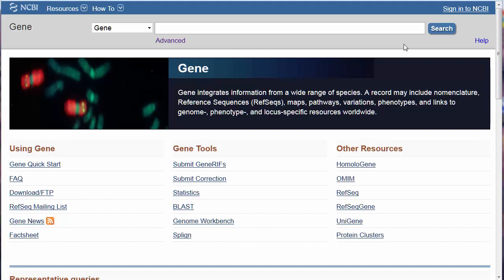Welcome to a brief overview of the GENE database, developed and maintained by the National Library of Medicine's National Center for Biotechnology Information, NCBI. GENE is an important resource because it collects together in one place information on each gene and provides links to other NCBI and related databases. This introduction includes a focus on links to the PubMed database.